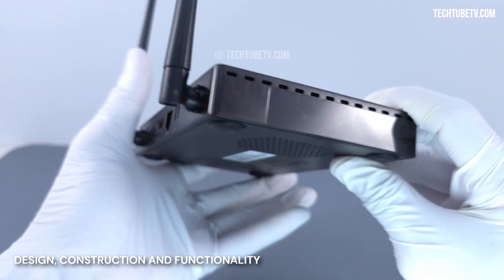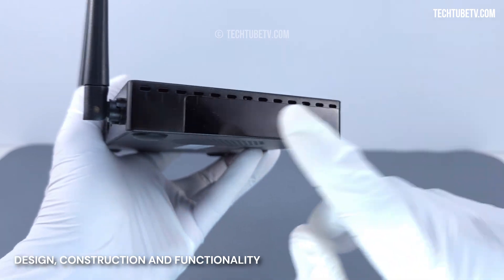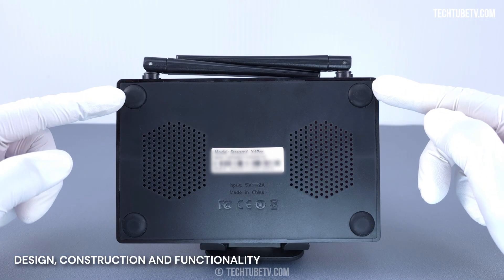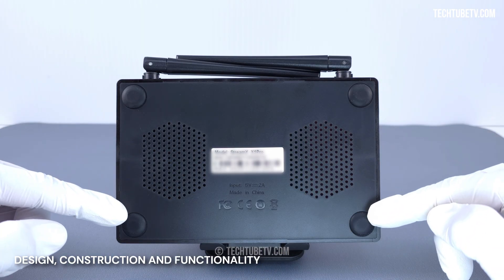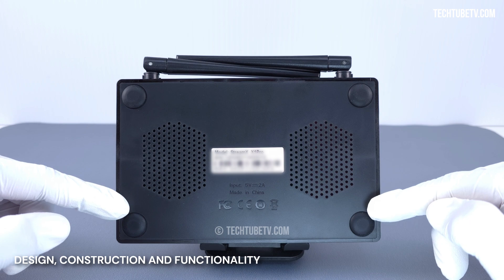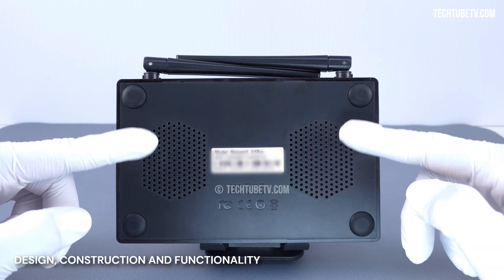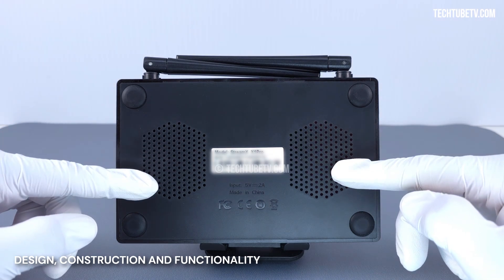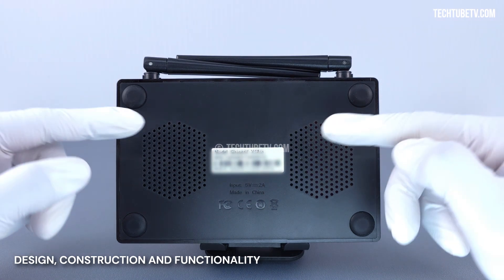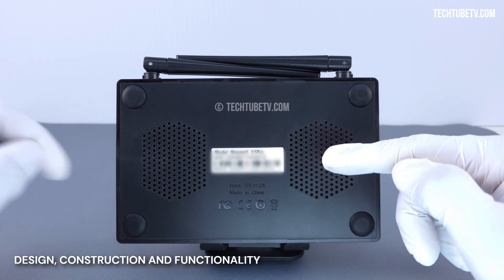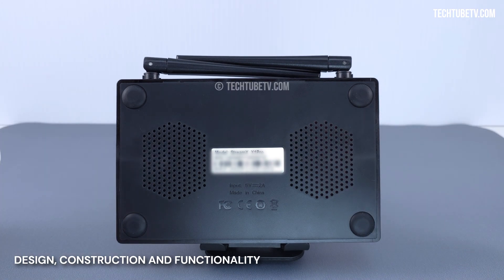On the other side are more ventilation holes. At the bottom, there are four anti-skid rubberized feet that provide good grip on flat surfaces and more ventilation holes. In the middle is the product model name, serial number, and MAC address.